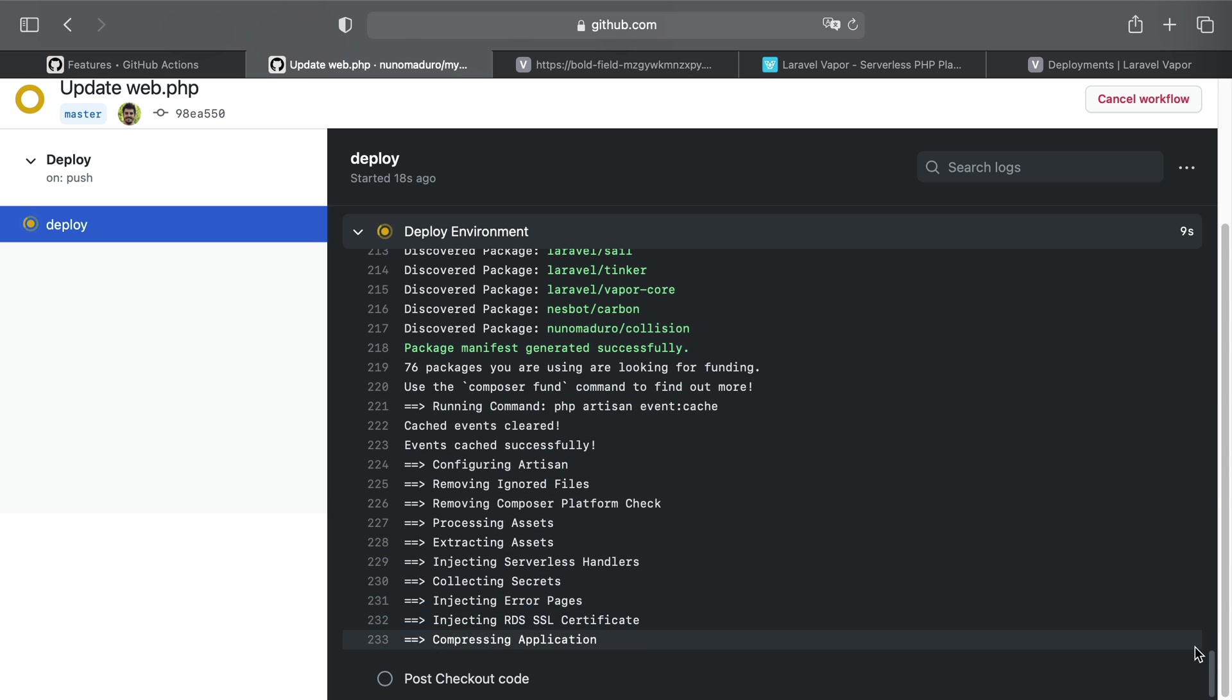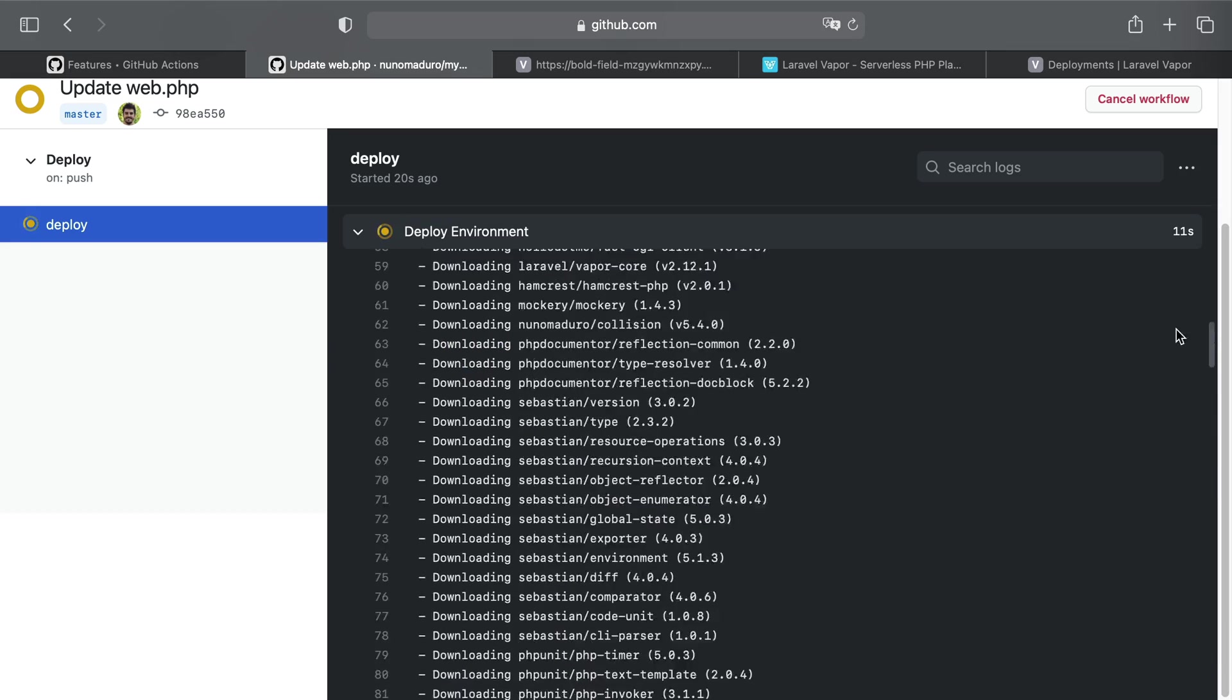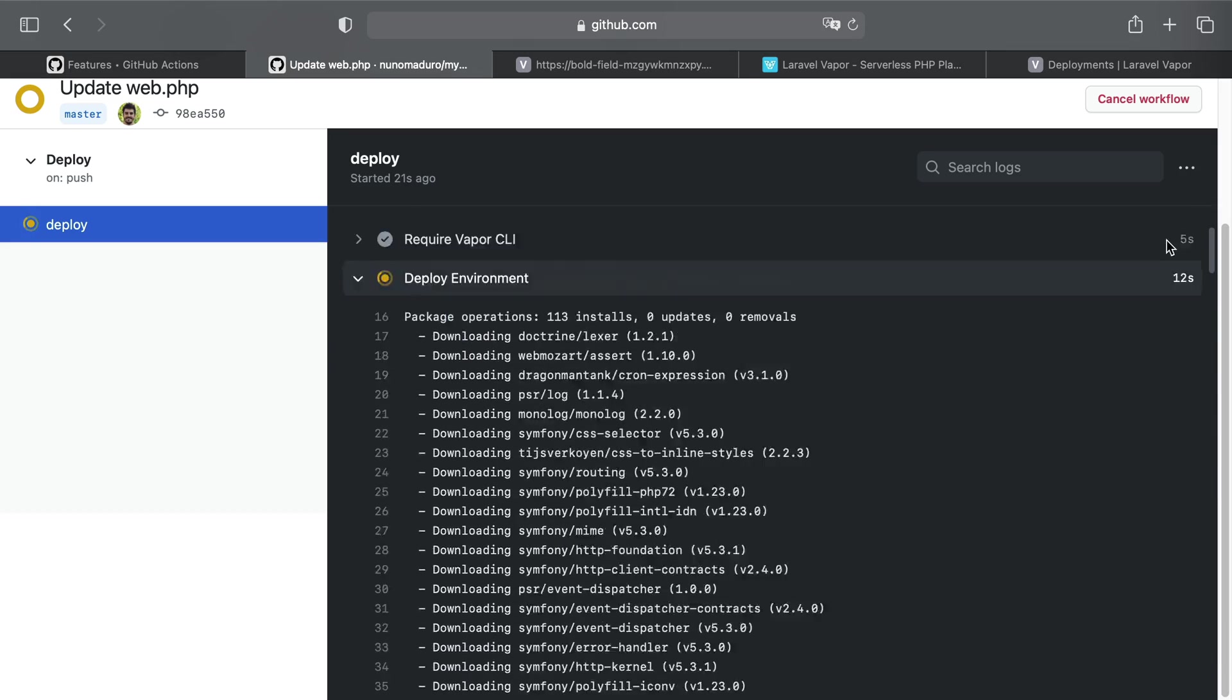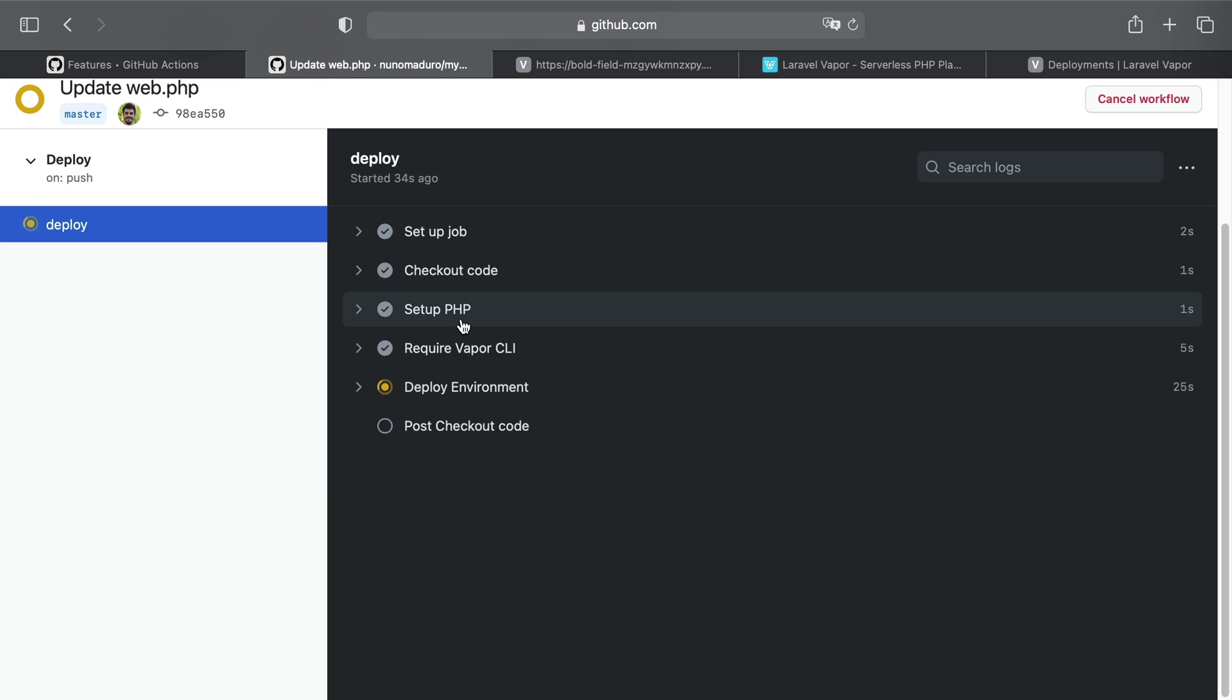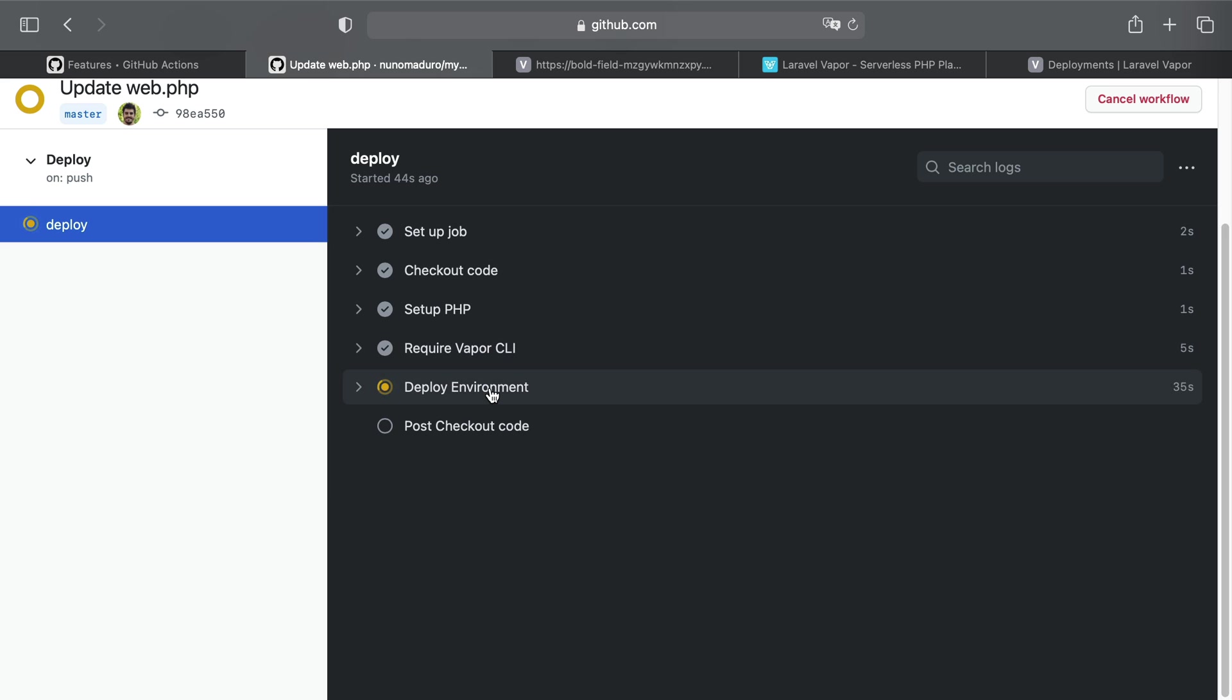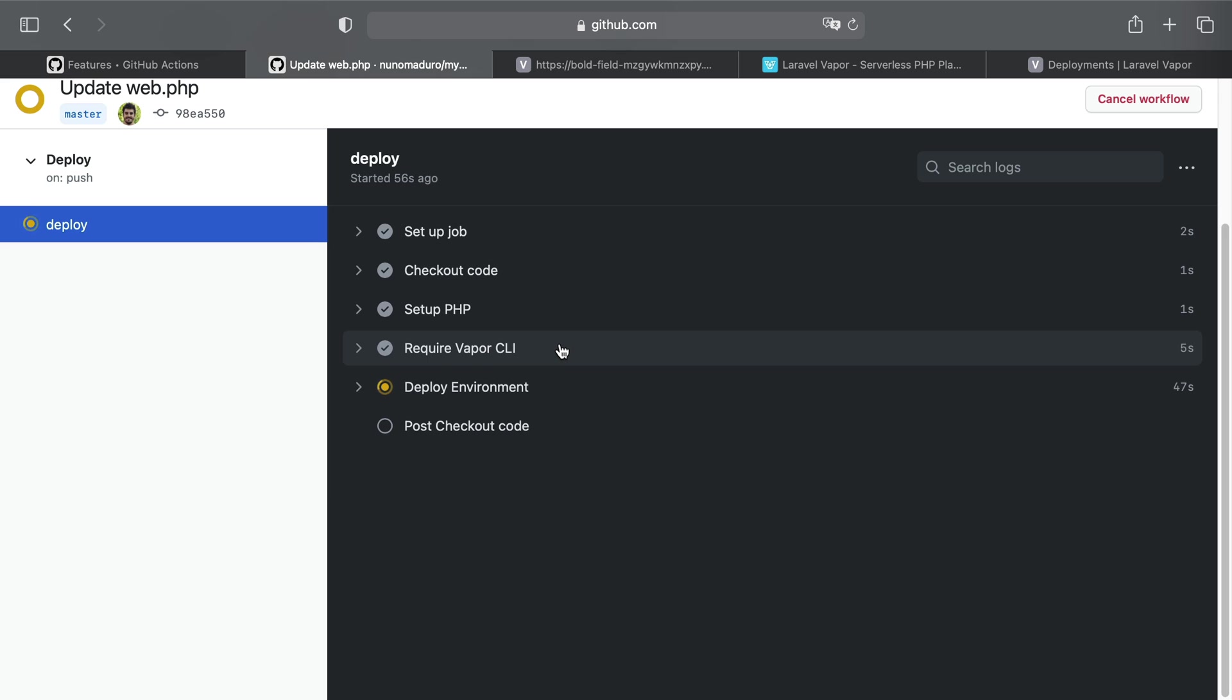And one cool thing is that I can actually also check all the steps that have been run by this action. For example, one of those steps is to checkout the code on the action, another one is to setup the PHP version, another one is requiring the Vapor CLI tool which will allow this action to issue a new deployment. And of course, the last one is probably the most important one, the step that actually issues the deployment. But remember, you can customize the deploy.yml file to actually include extra steps if you want to.